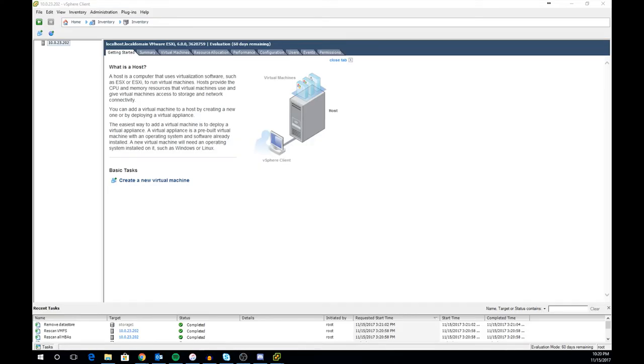Welcome back to In The Shadow. Today in the lab we're going to go over how to add a local datastore to ESXi host.